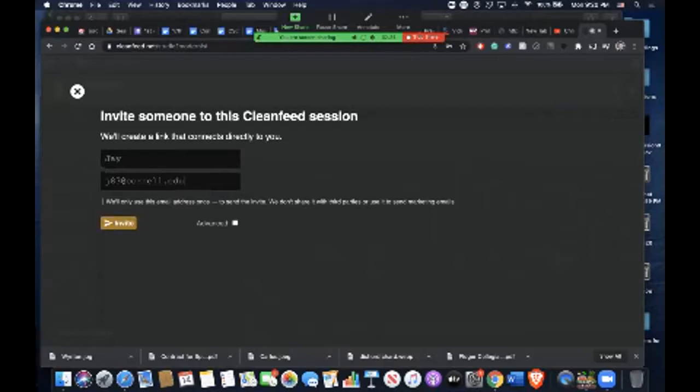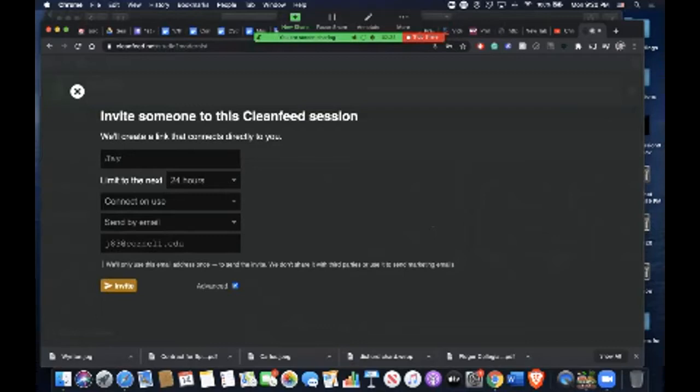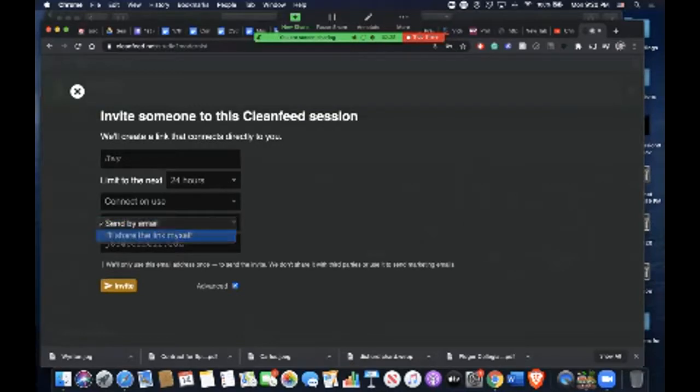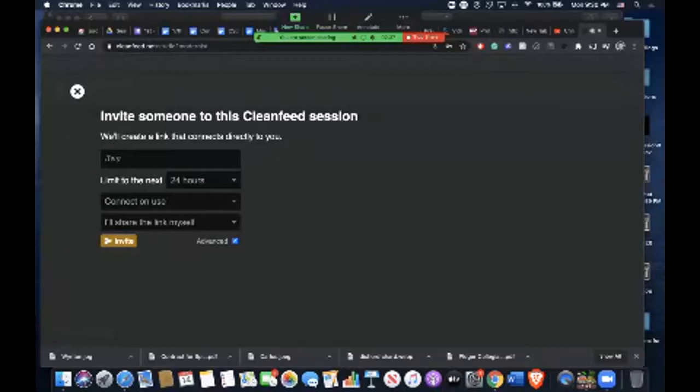Another way is, instead of sending by email, to share the link myself. The only problem with this option is each individual connection. So let's say you have one student and it's a one-on-one lesson—then this is a fine way to do it.